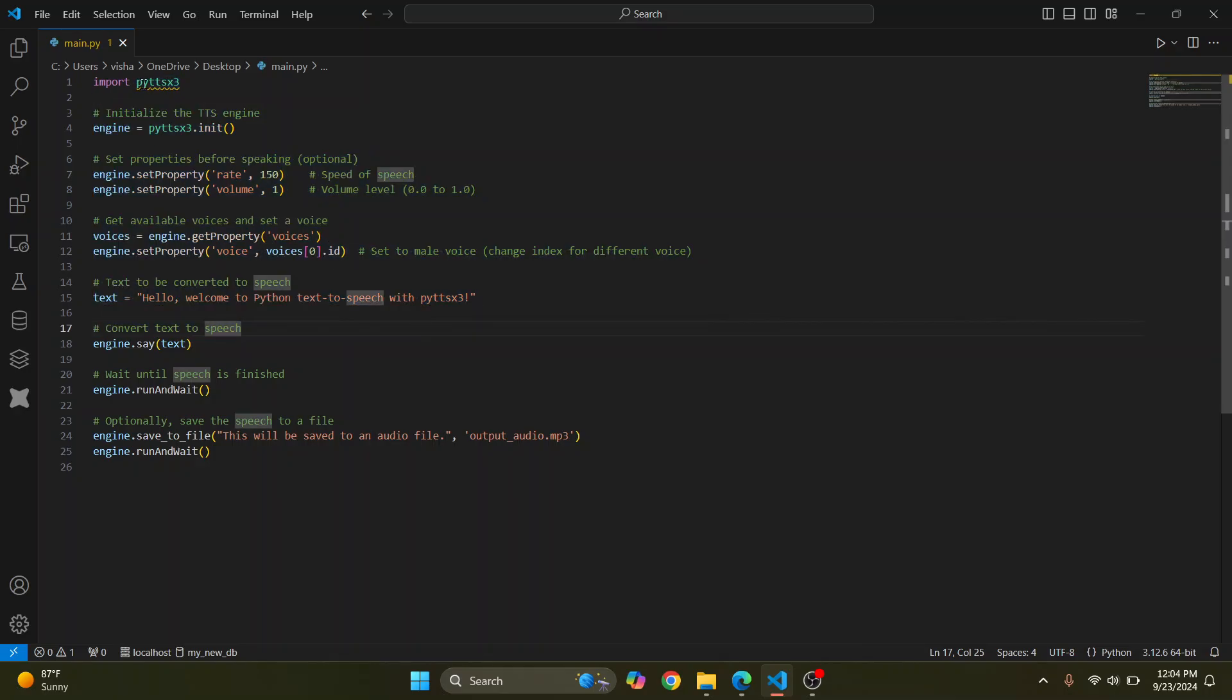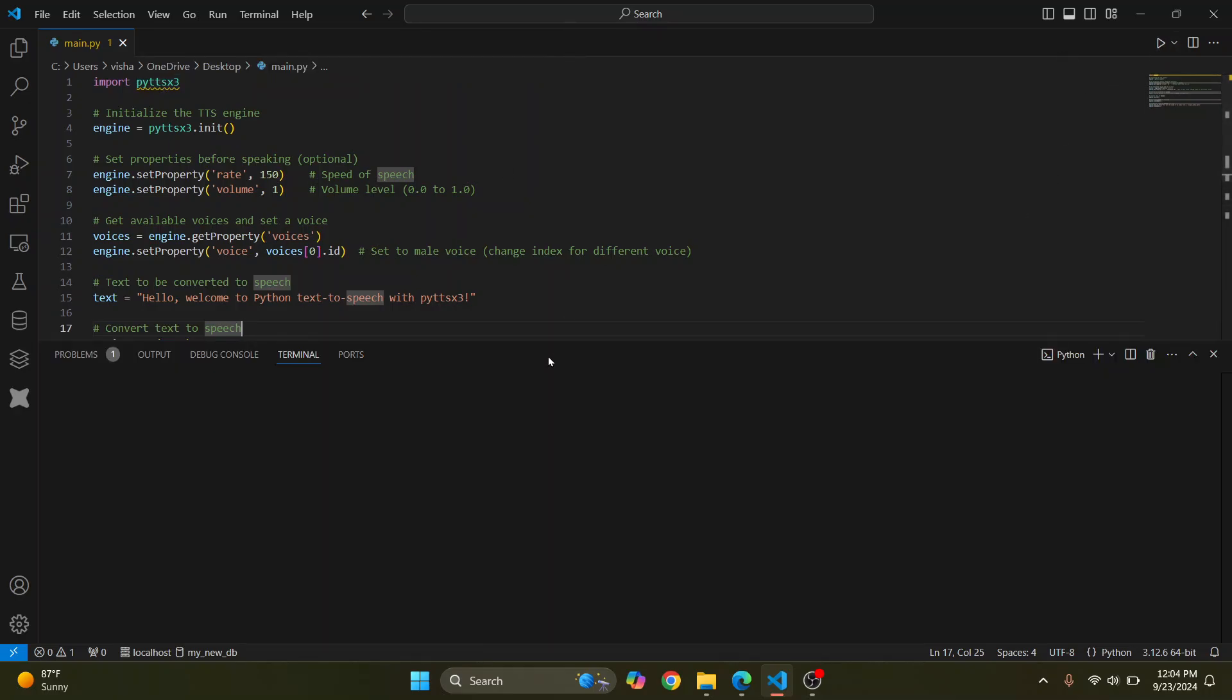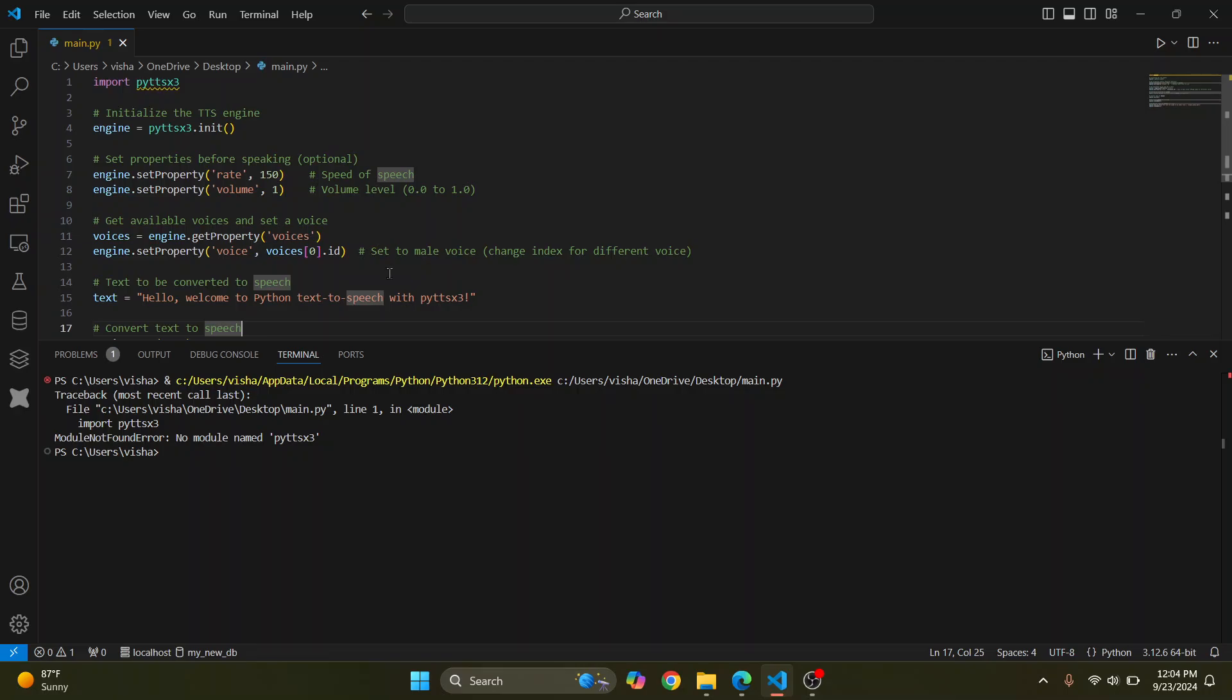Now I have this warning here that says this could not be resolved. This is because this is not installed in my Visual Studio yet or in my Python yet.